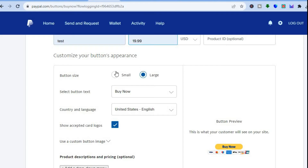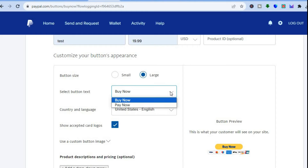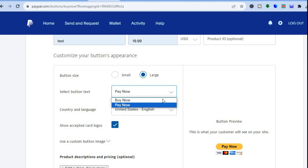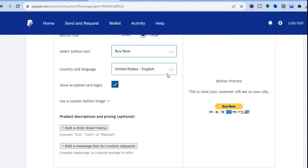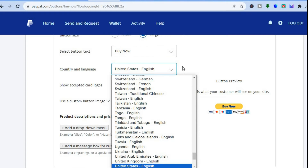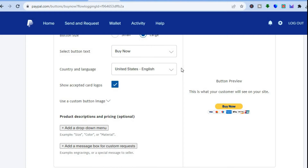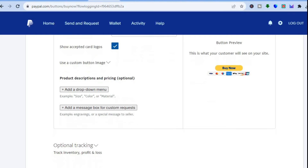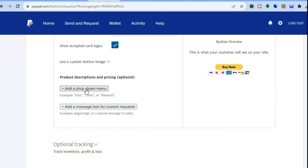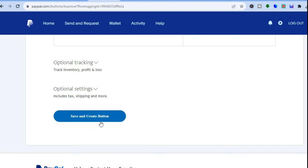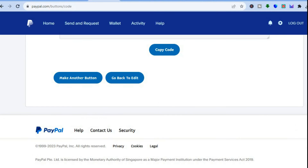Scroll down and select the button size — small or large. You can also select the button text: Buy Now or Pay Now. You can change the country and language, use a custom image, and add further product descriptions. Once finished, scroll down and tap Save and Create a Button.